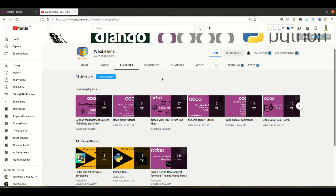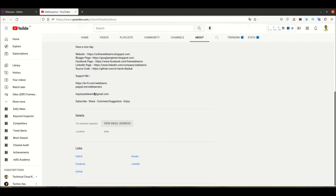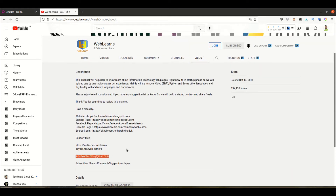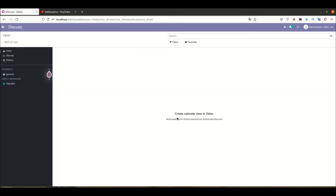If you need any support, you can go to the about page and shoot an email to the email ID shown. You can also support this channel using the two websites or the join button. Let's get to the main topic: how to create a calendar view.